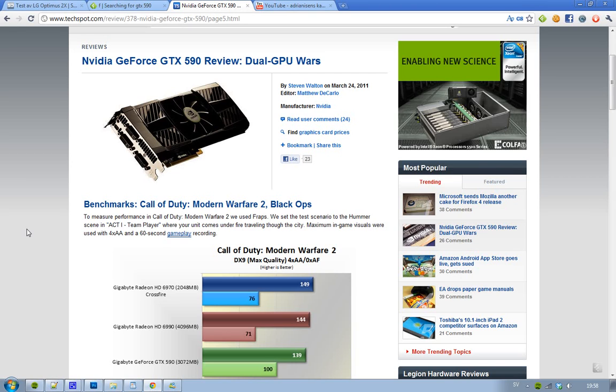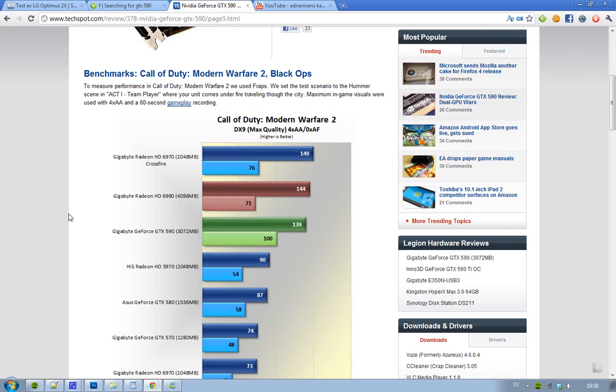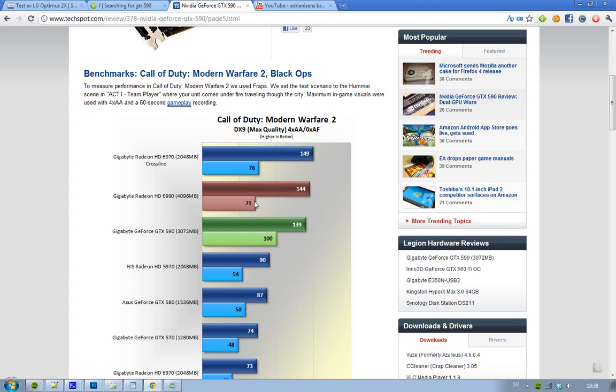So in the first game, Call of Duty Modern Warfare 2, we have Radeon HD 6990 with max quality, 4 times AA and 0 times AF. We can see at the top here that the 6990 is before the GTX 590, and it's like 7% faster. One thing with the HD 6990 - it seems to range from 71 to 144 FPS, sounds like it's a little unstable. Sometimes it seems to be extremely high and sometimes extremely low.